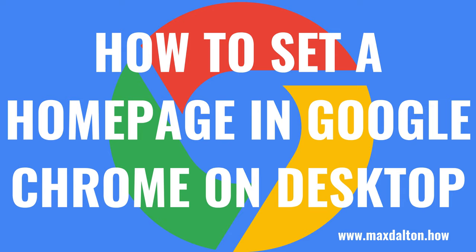Please note that you can't set a home page in the Google Chrome app for iPhone and iPad devices. And finally, if you're looking to set multiple tabs to open when you launch Google Chrome, I'll link to my video in the description and pinned comment that will show you how to do that.